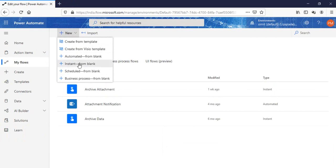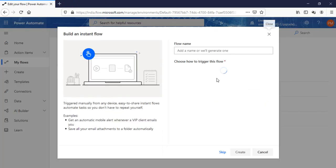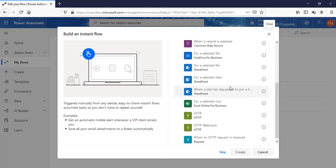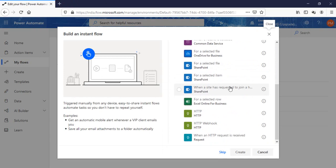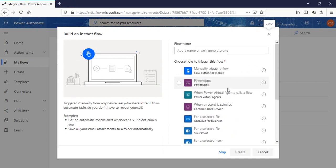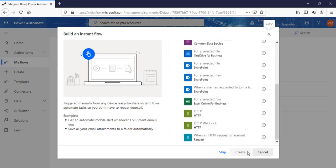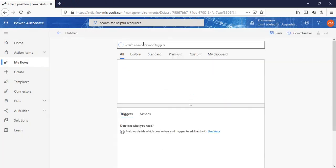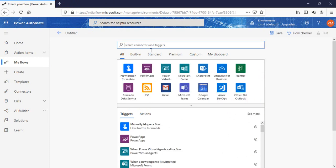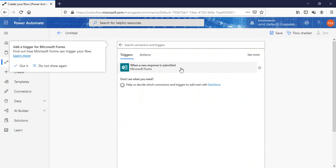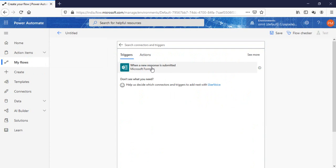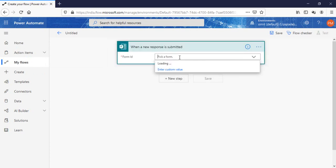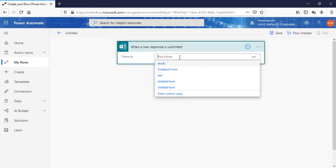The trigger option, the trigger point which I need is forms, which is not available here, so click on skip. There we have Microsoft Forms and the trigger point we have is when new response is submitted. Click on this, pick a form. The form ID will be our feedback form which I have created.